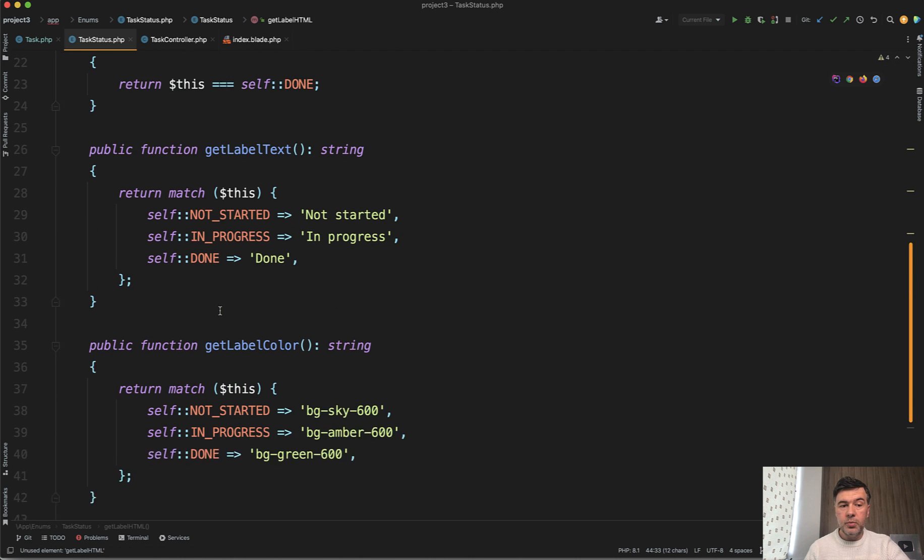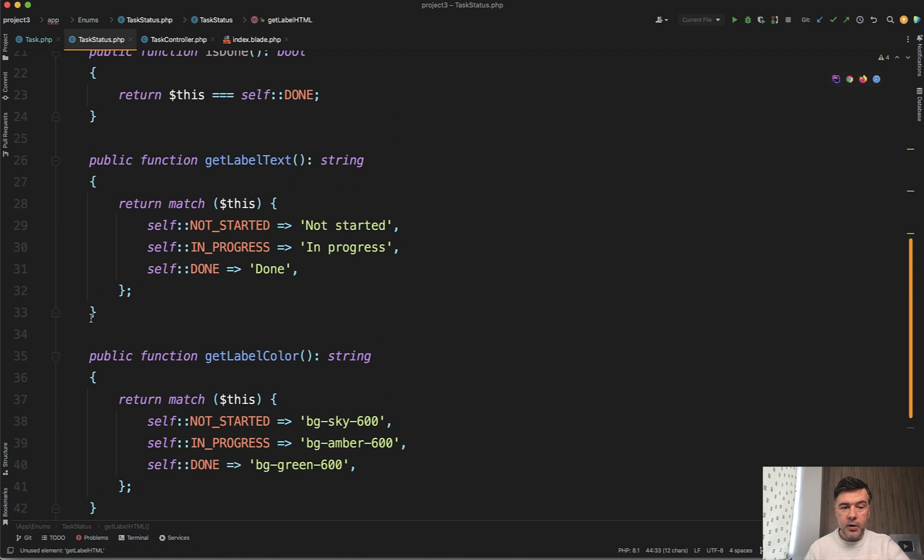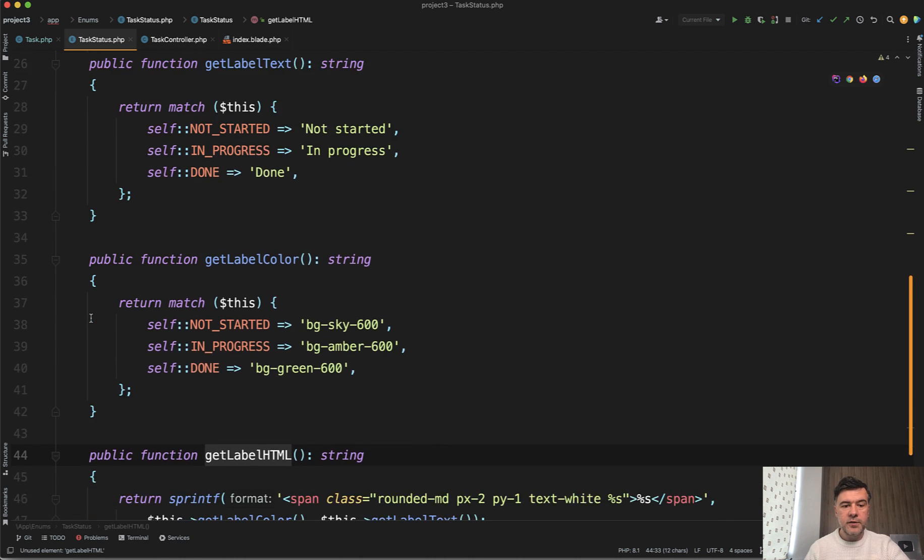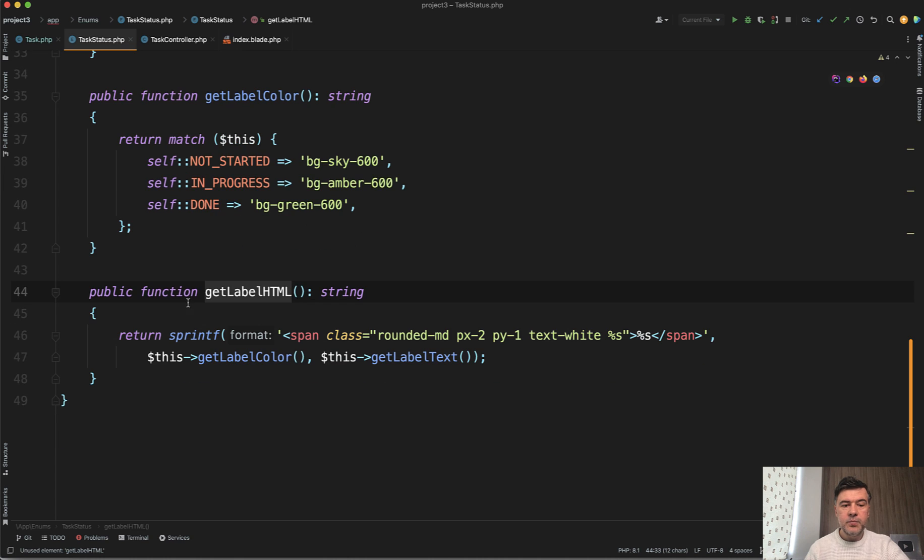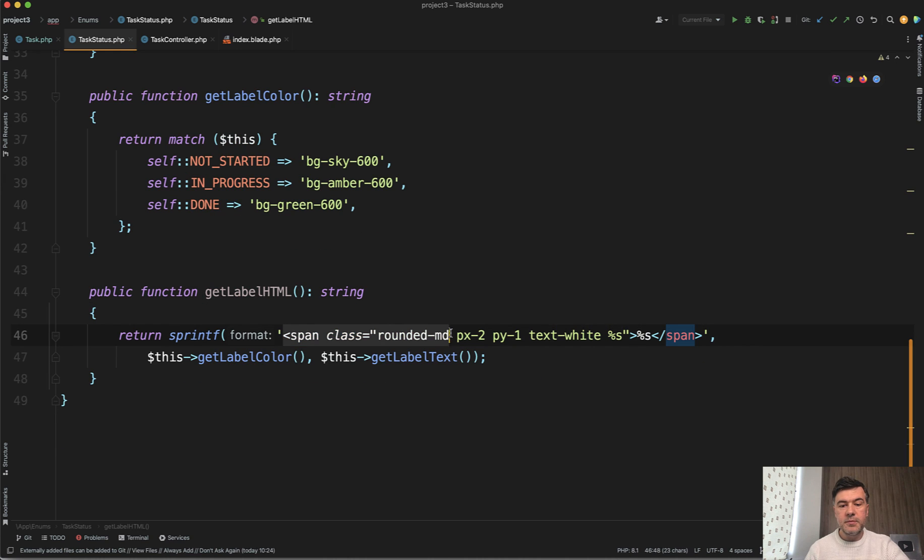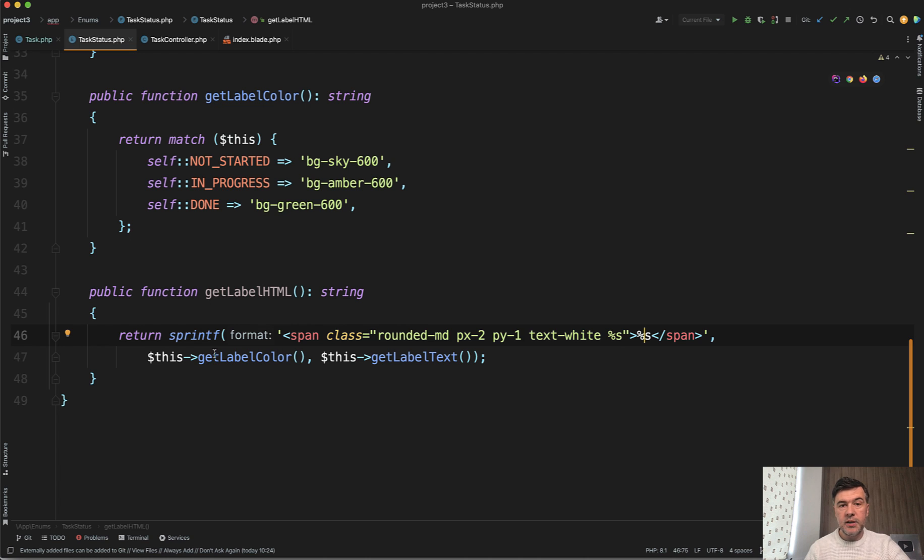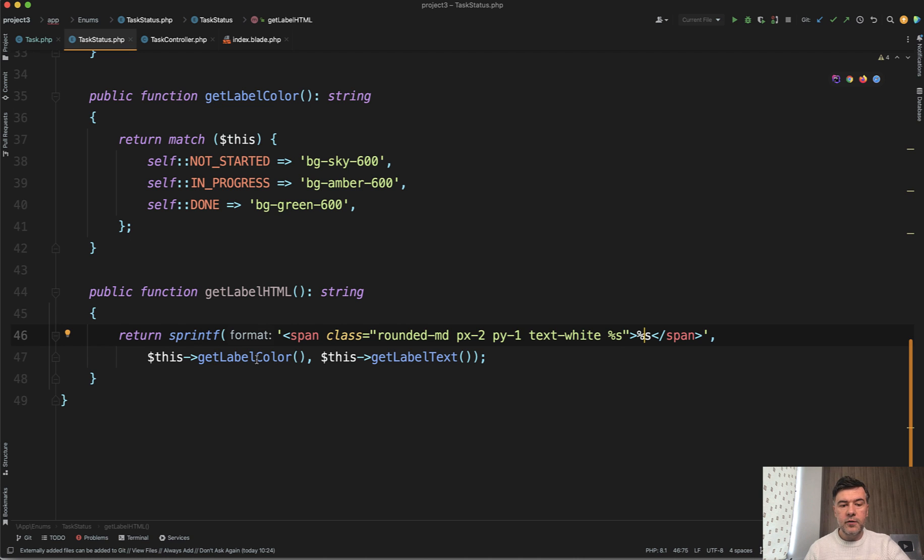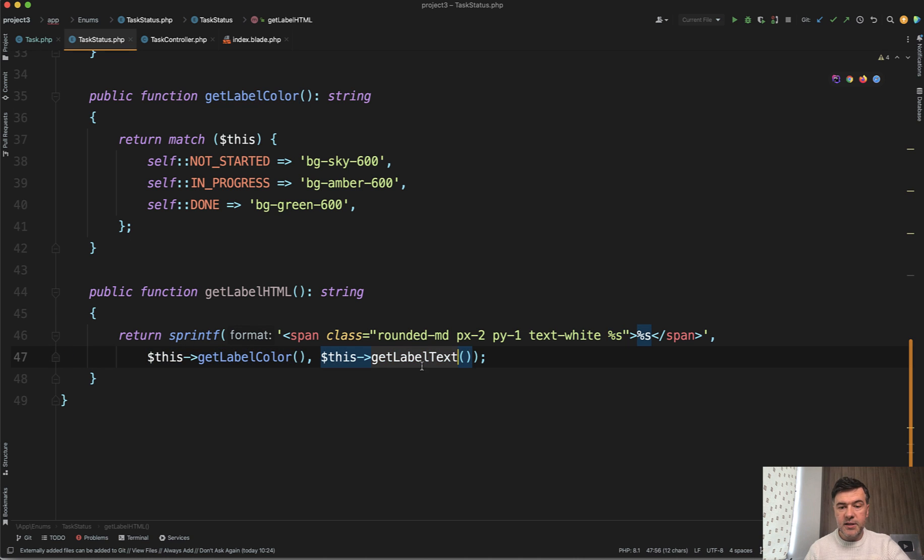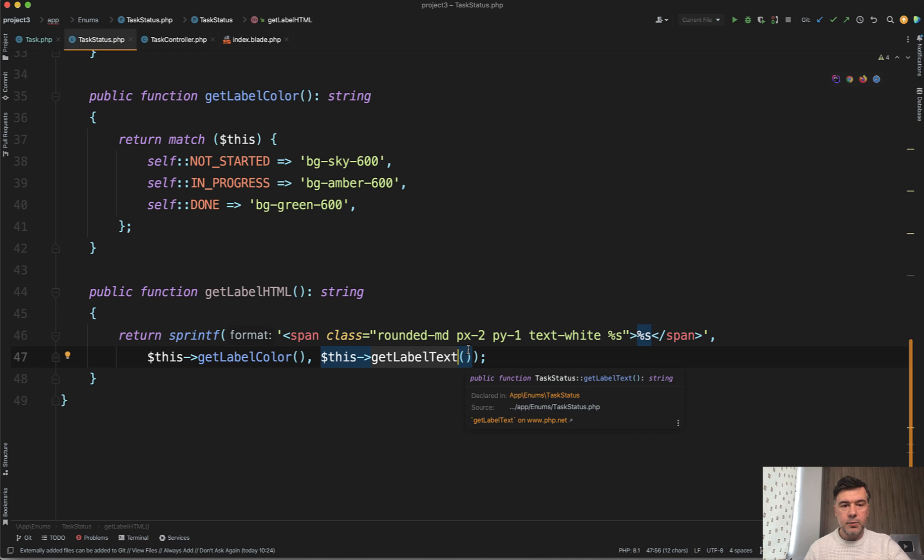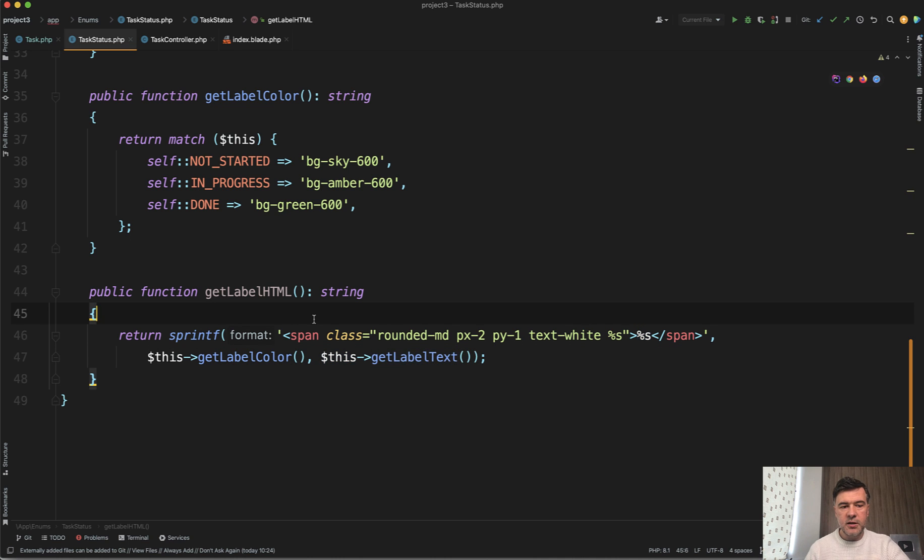So another function get label color and get label HTML. So two could be private or public functions of the enum class, and then get label HTML forms the whole span of those classes with sprintf PHP function of get label color, get label text and then get label HTML. So it's totally separating the concerns with what you want to get color label or the full HTML.